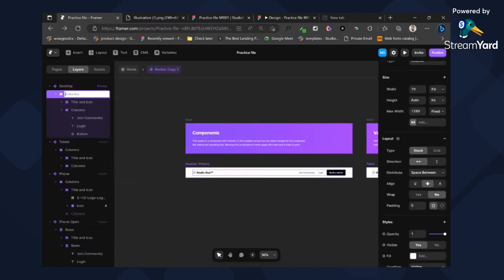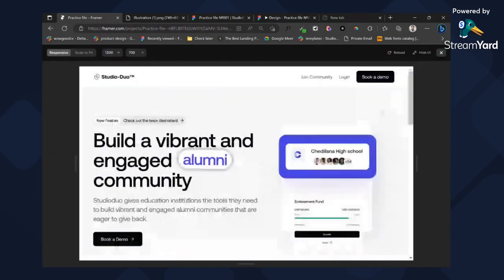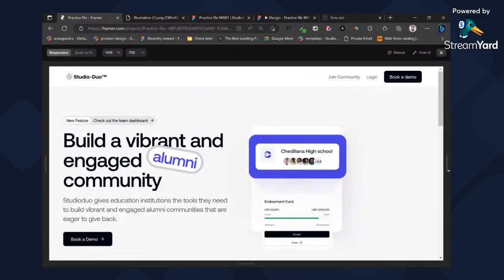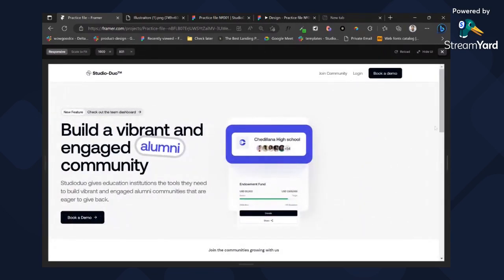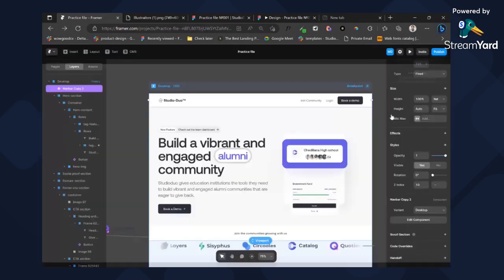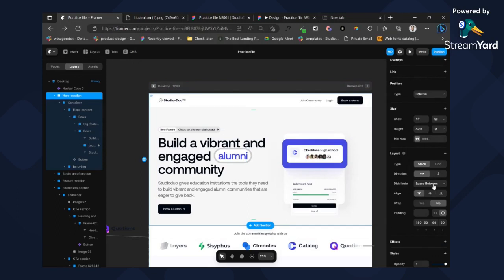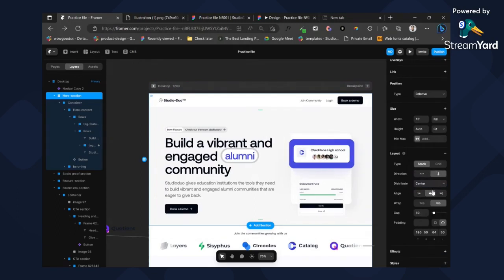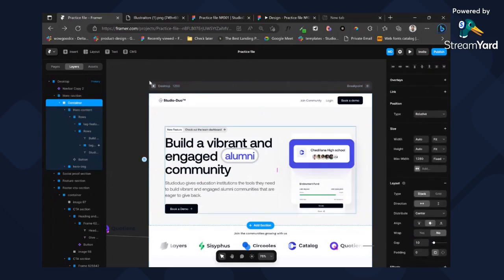Okay, this will be our container. Let's test this again. That's more like it — the navbar has already been fixed. But our hero section is not fixed, so we can do that as well. Set this to center so it will be in the middle. Our container is 1280 fixed.